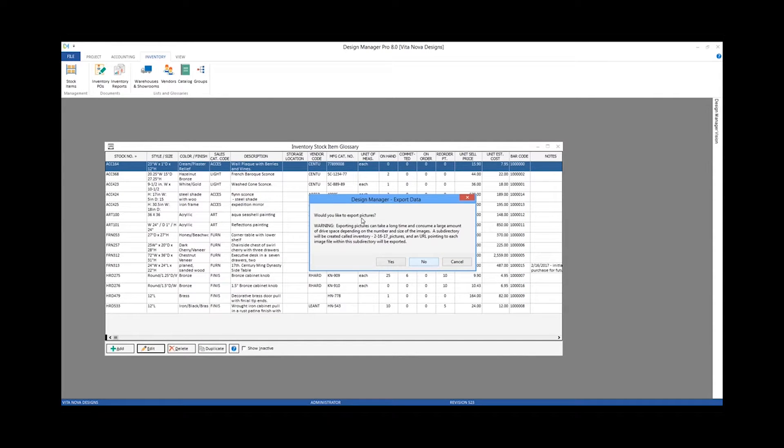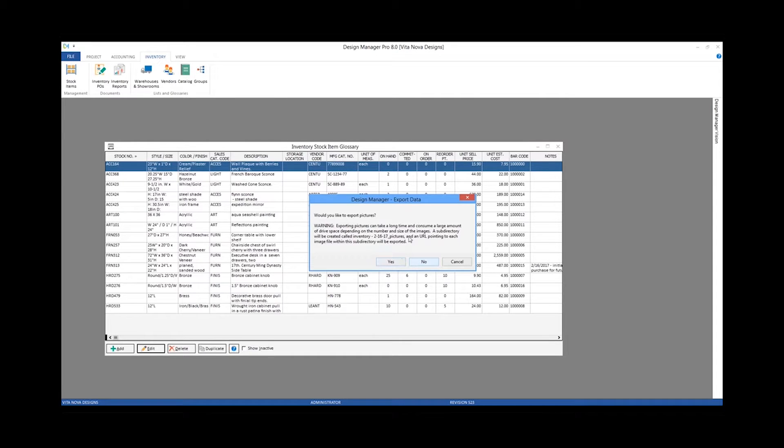I have the ability to even export the pictures themselves. This does take a little bit more time, so if you have a big inventory with a lot of pictures you might want to take that into consideration before hitting yes here.